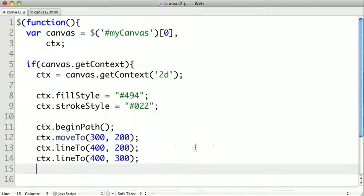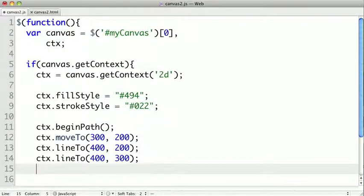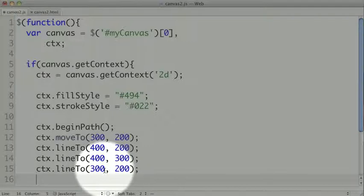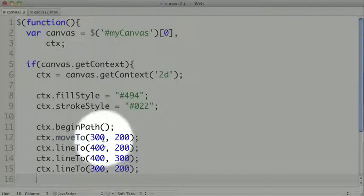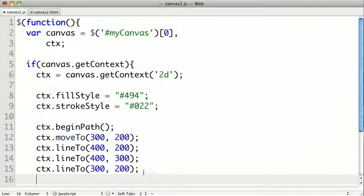So we can make another lineTo call, this time moving down the canvas. And if we wanted to make a triangle, we can make another lineTo to 300 and 200, which you'll remember is where our shape started. So this would create a triangle.